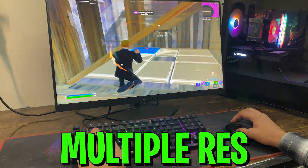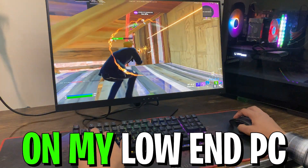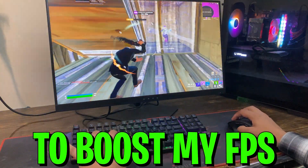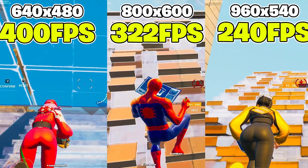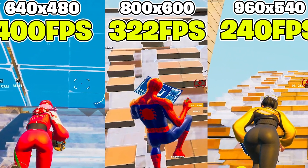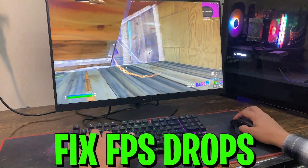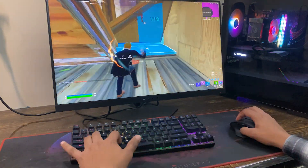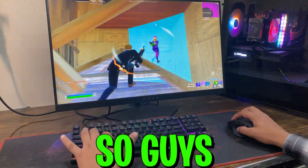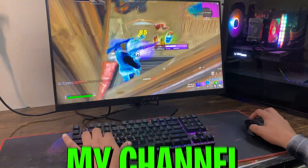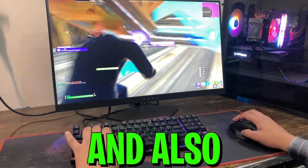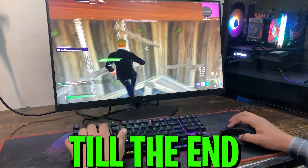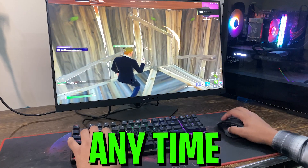After testing multiple resolutions on my low-end PC to boost my FPS in Fortnite Chapter 4, I found some of the best resolutions you can use to improve your FPS, fix FPS drops, and reduce input delay. Welcome to my channel — if this is your first time here, please subscribe and drop a like. Make sure to watch this complete guide till the end.